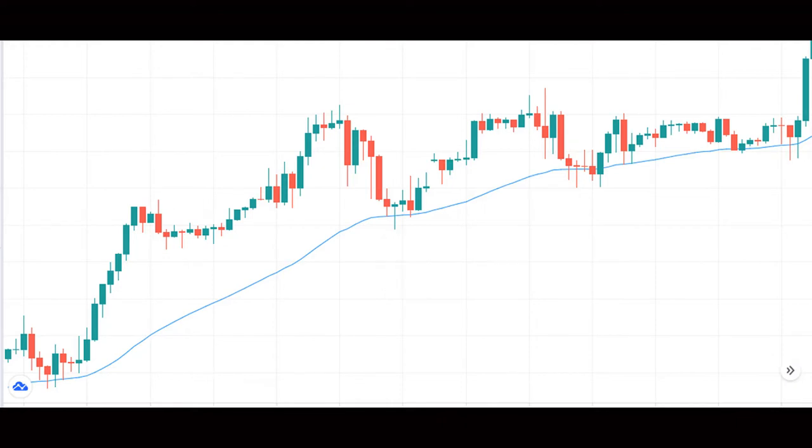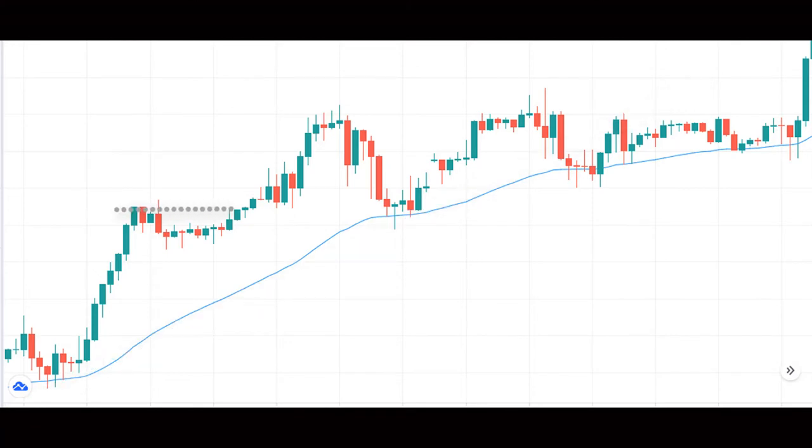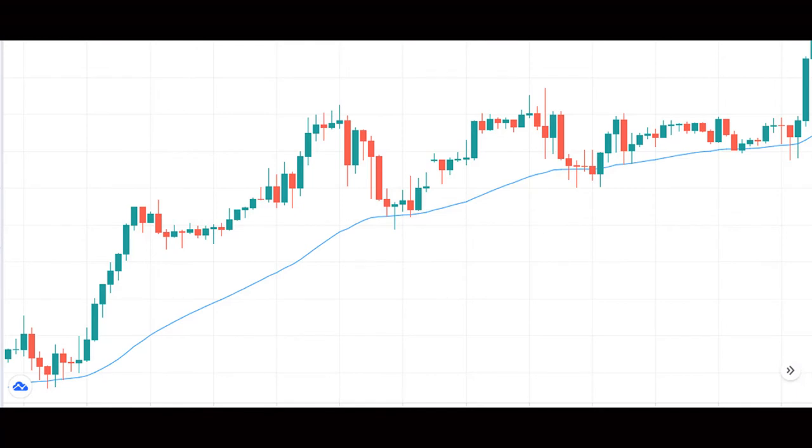You can use the support of a 50-period exponential moving average, trend line, or horizontal support line. For best results, we should use this pattern only when the dragonfly doji is formed after at least three or more red candles.